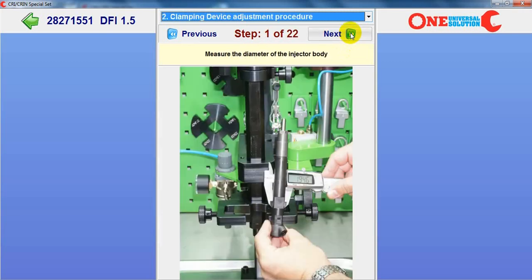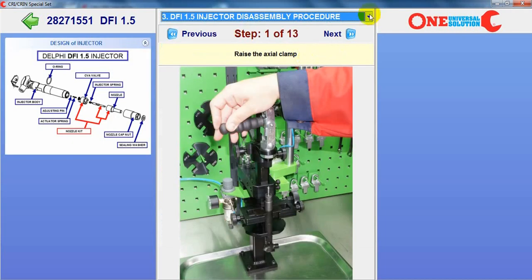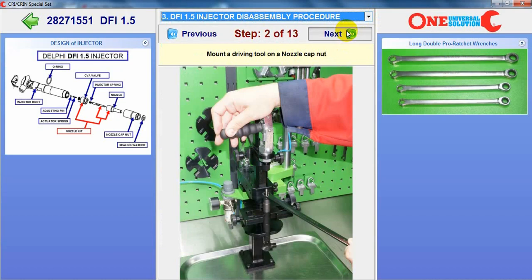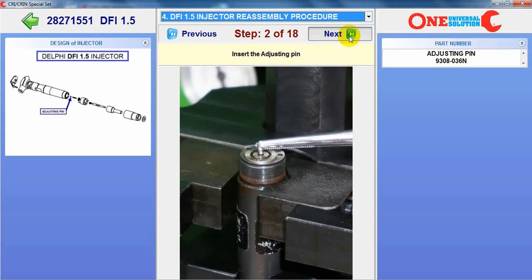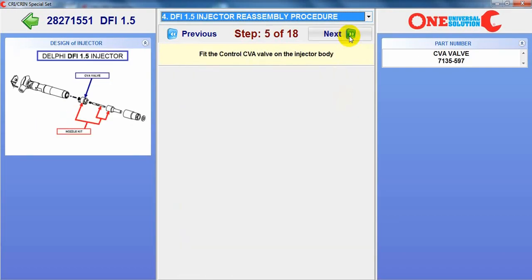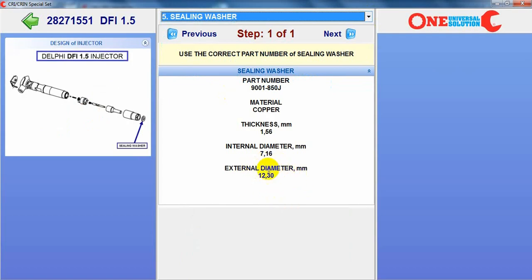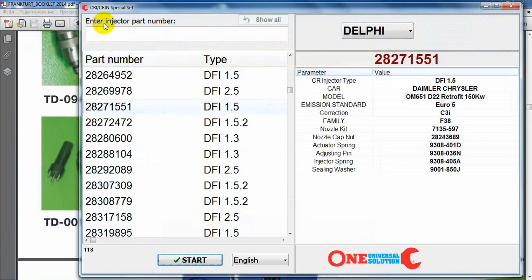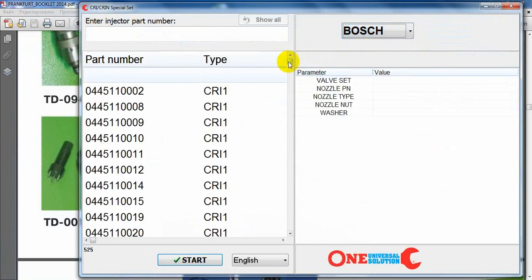There is information about the design, and step by step again the disassembly and assembly procedure. The sealing washer external diameter is 12.3 mm. So this is very important information: if you use a bigger diameter sealing washer, there is a serious risk of damaging the head of the engine — not immediately, but in the future there can be a problem.